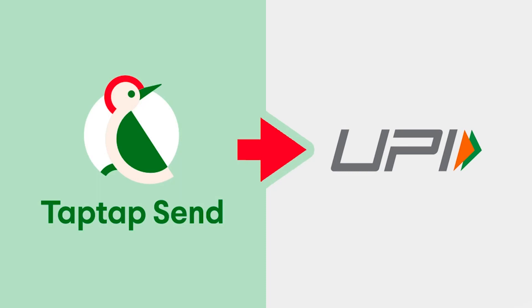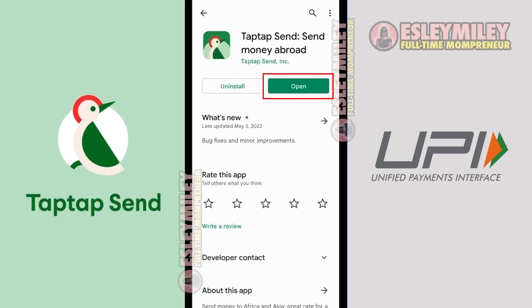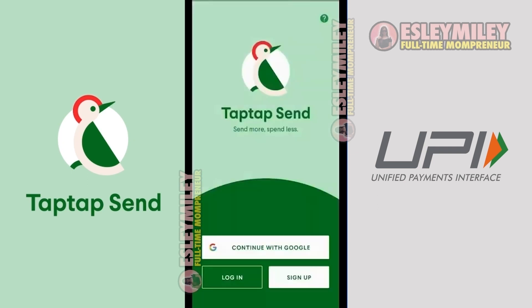How to Send Money to India Using TapTapSend. Download and install the TapTapSend app, open your TapTapSend app, and click on the Sign Up option.